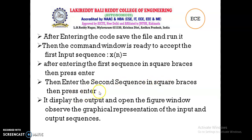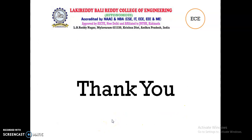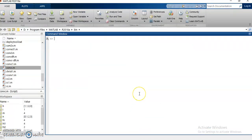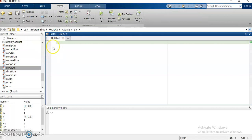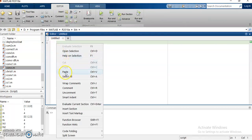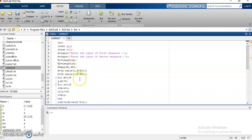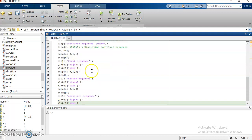It displays the output and opens the figure window. Observe the graphical representation of input and output sequences. Now open the MATLAB icon, click on the new script, and here I am entering the complete code through copy and paste. Afterwards, save and run.